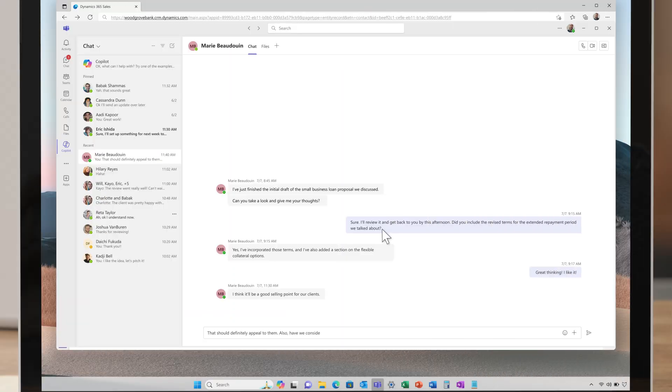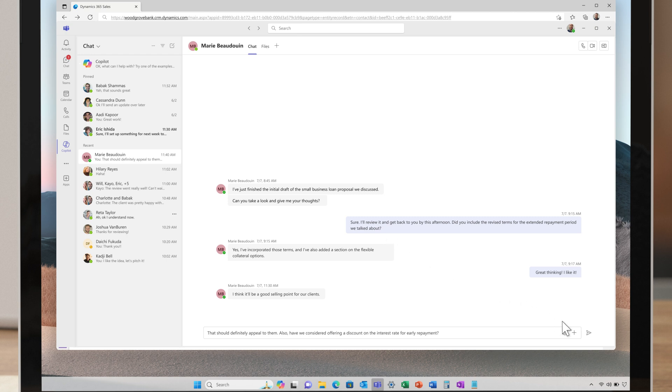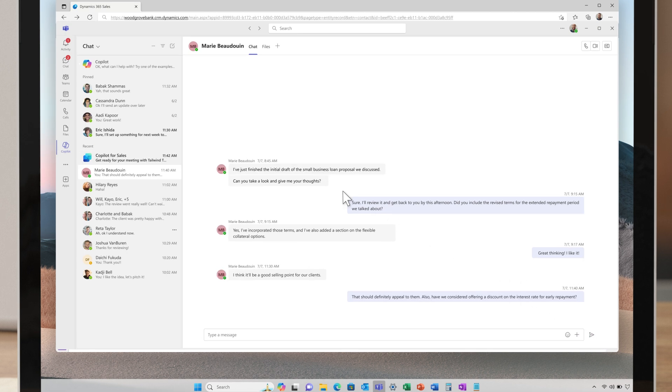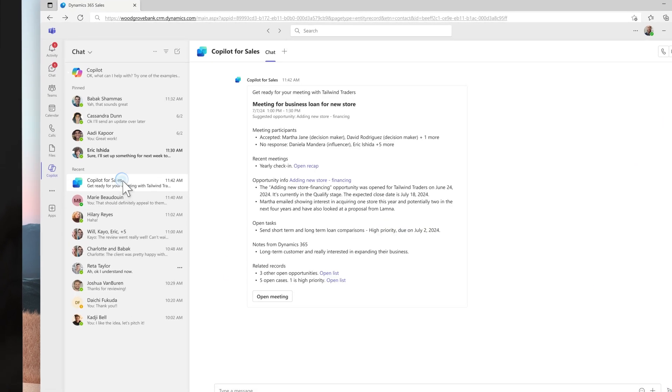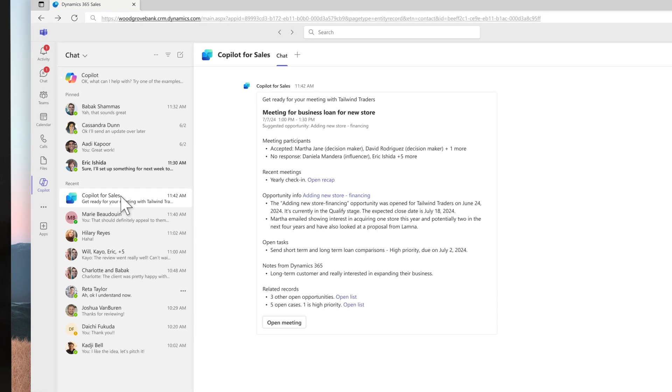Before his call, the team's bot, powered by CoPilot, discloses that the attendees are Tailwind Traders co-founders and key decision makers who have expressed strong interest in expansion loans at the recent expo. This information equips John to enter the call fully prepared.